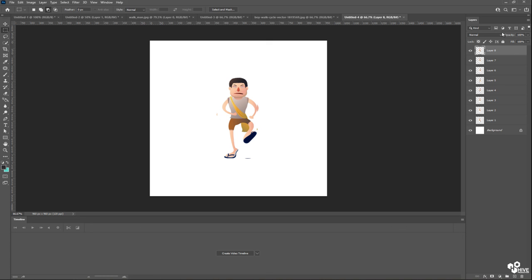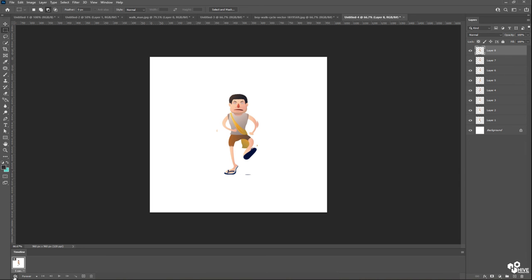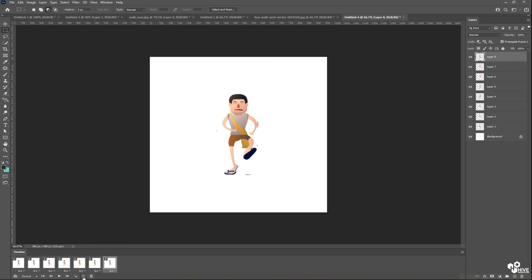So one more time, we have eight layers. That means I'm going to create this video timeline in 0.1 second with eight duplicates. So I have these eight duplicates.